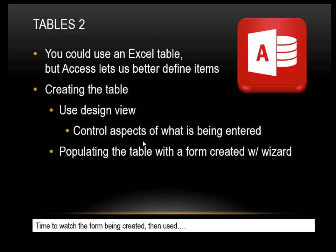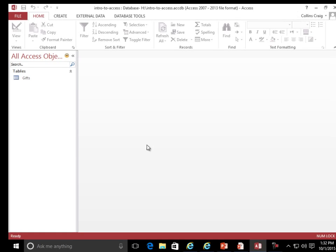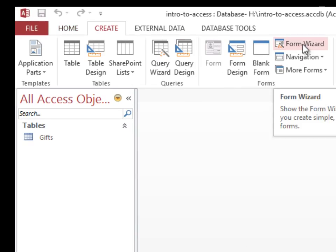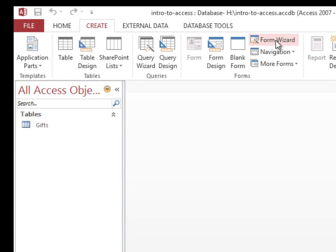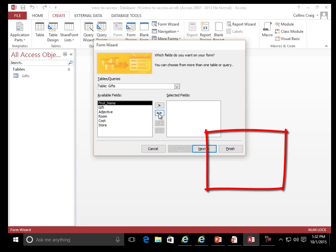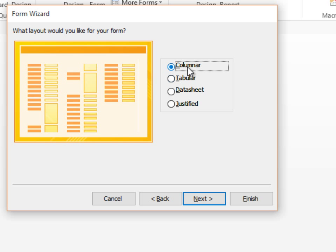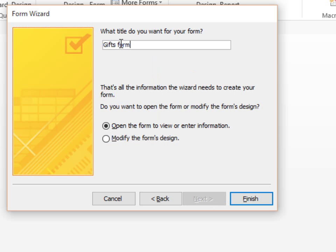Populate the table with a form created with a wizard. Time to watch the form being created, then used. Form Wizard. What layout would you like for your form? Columnar. Next. What title do you want for your form? Gifts Form. Open the form to view or enter information. Finish.